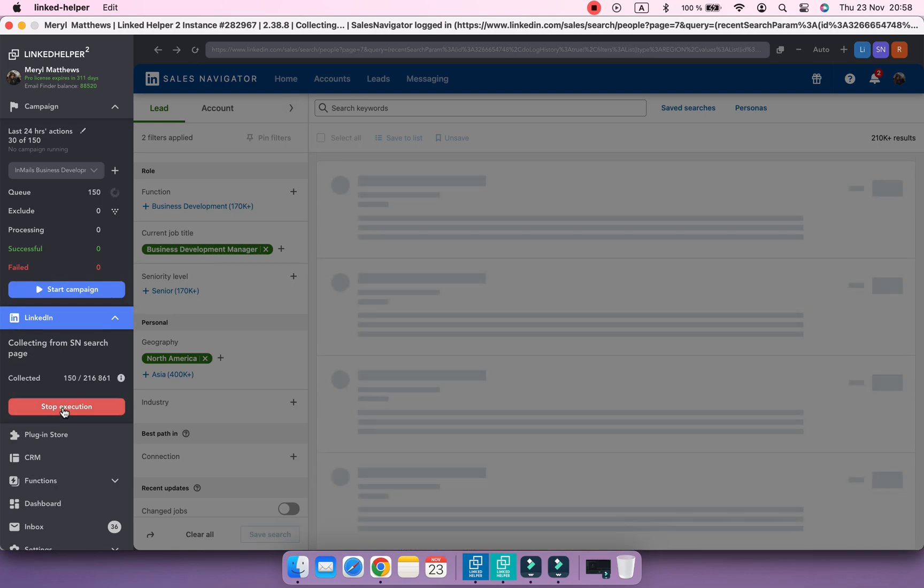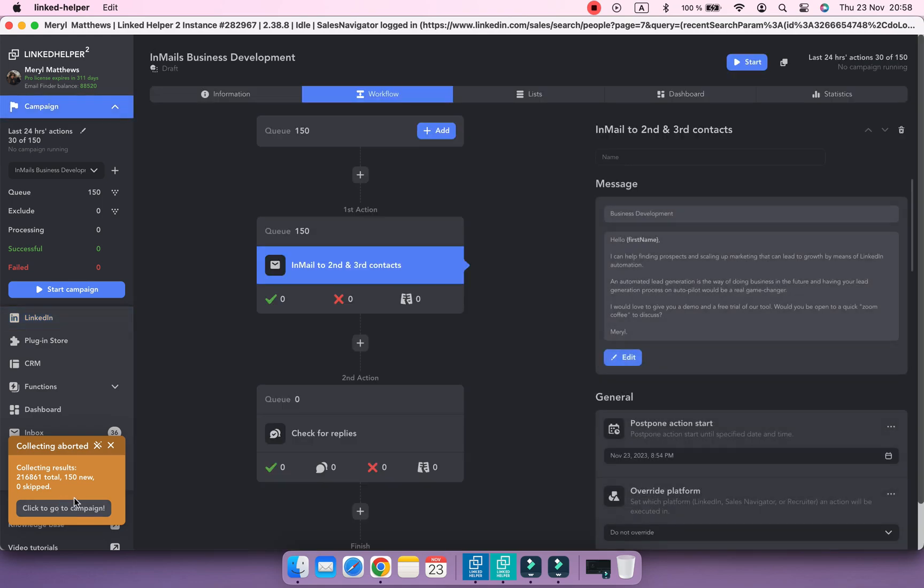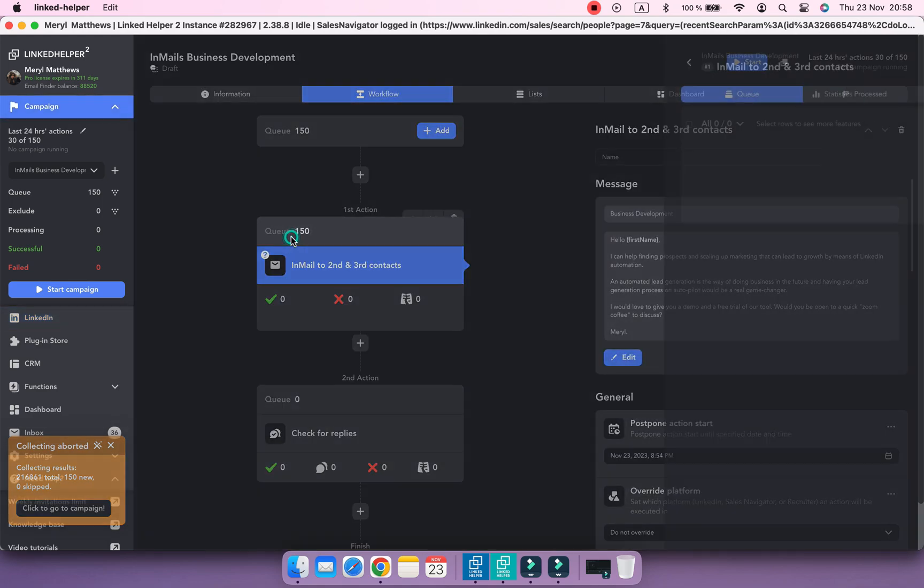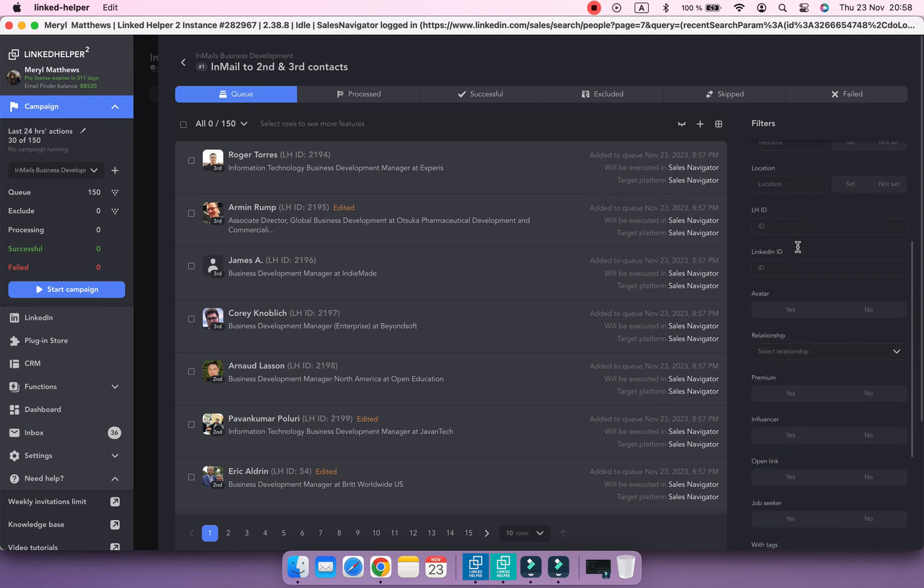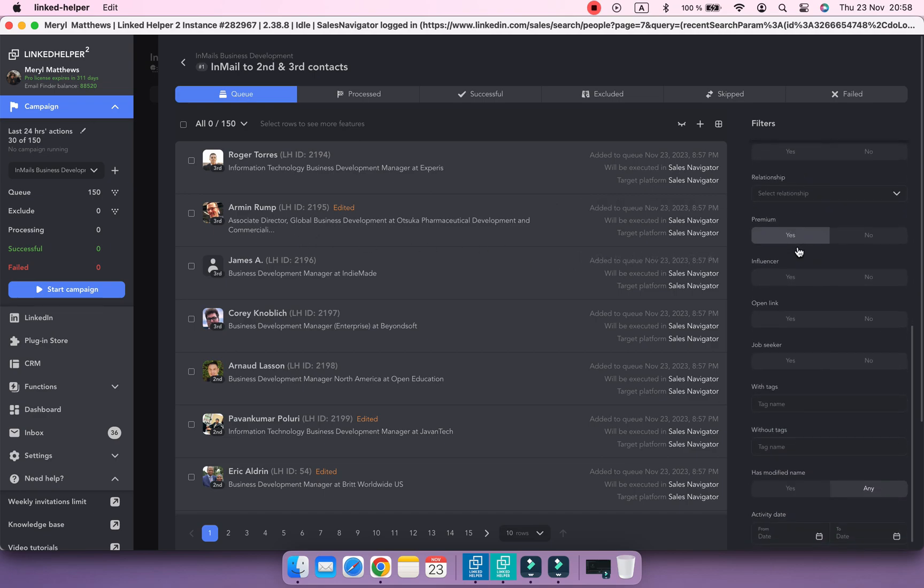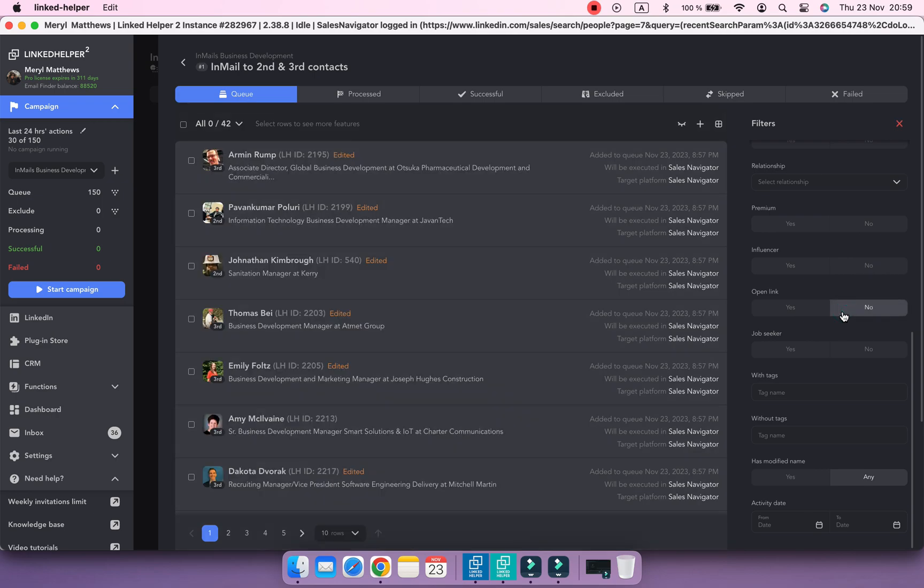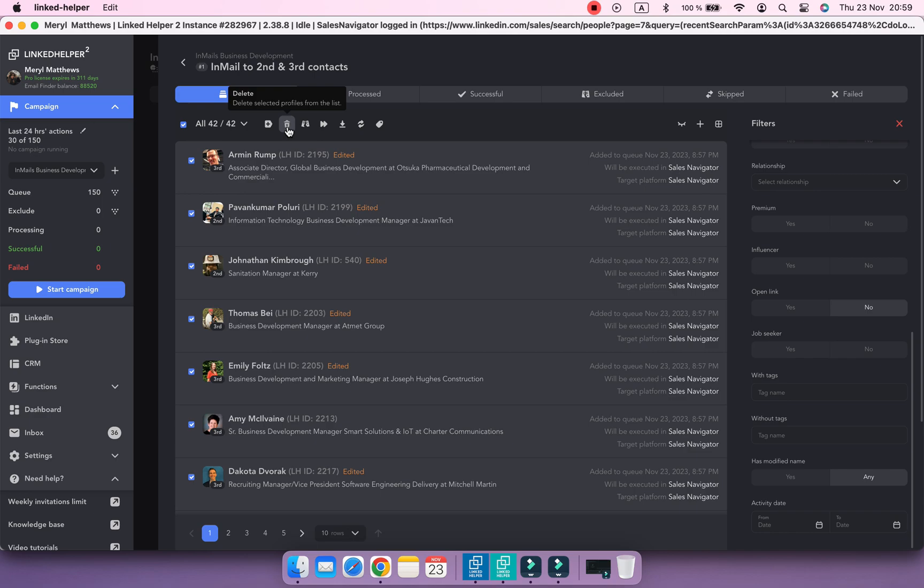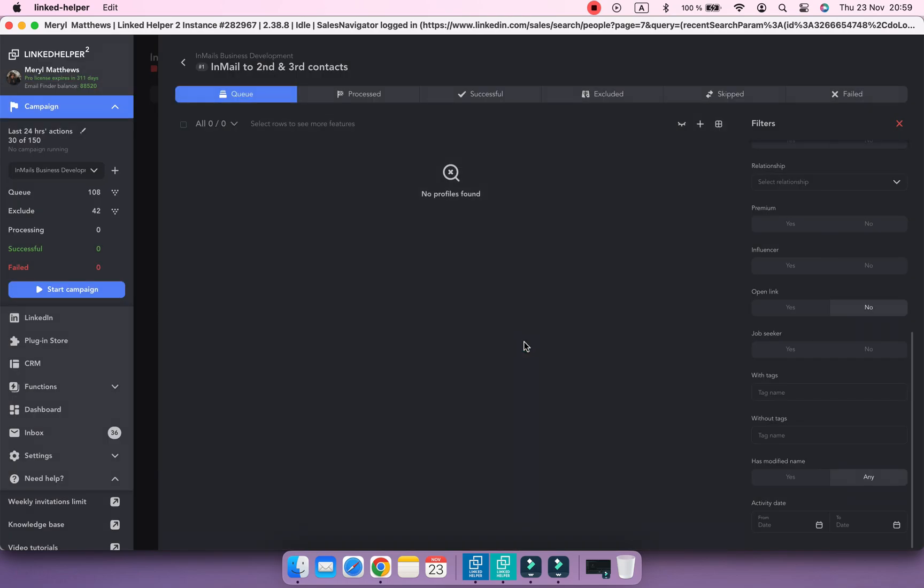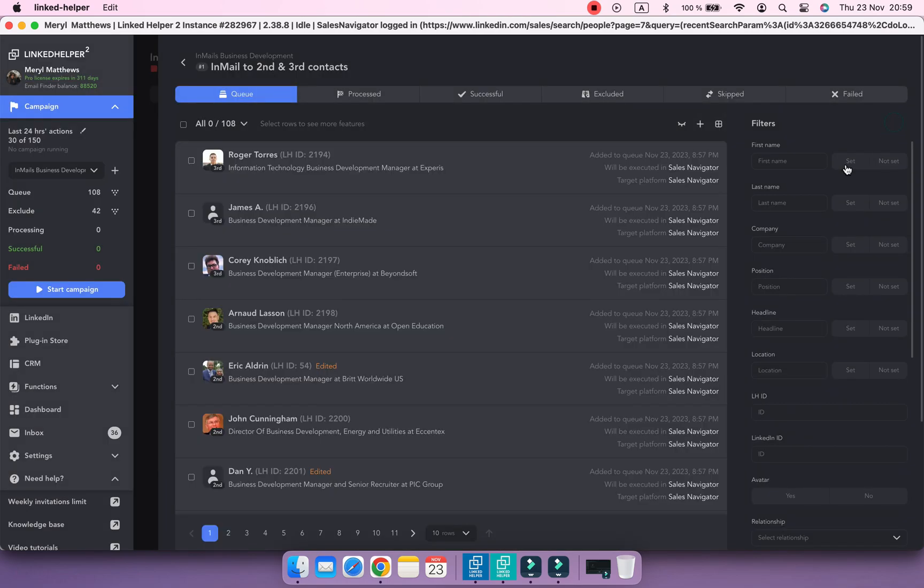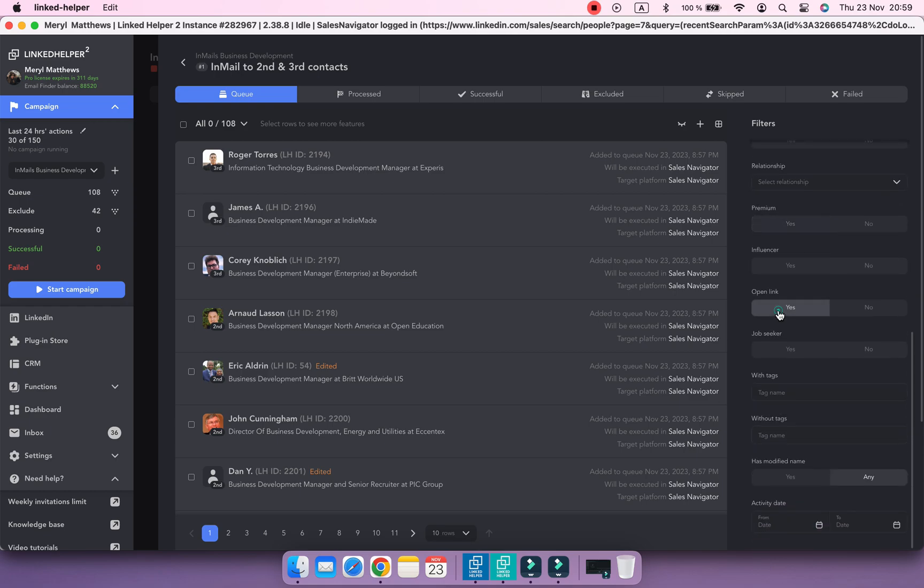Navigate to the Actions Queue. Set the open link filter to no. LinHelper will show you everyone who doesn't have an open profile status. Select all contacts and click the Delete button or exclude profiles. Reset the filter, and now there are only contacts who can receive free InMail messages.